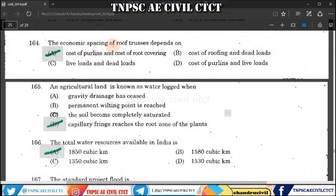Question 164: The economic spacing of roof trusses depends on the cost of roof covering material and purlins. The cost of roof covering material is the primary factor. So that option is the right answer.